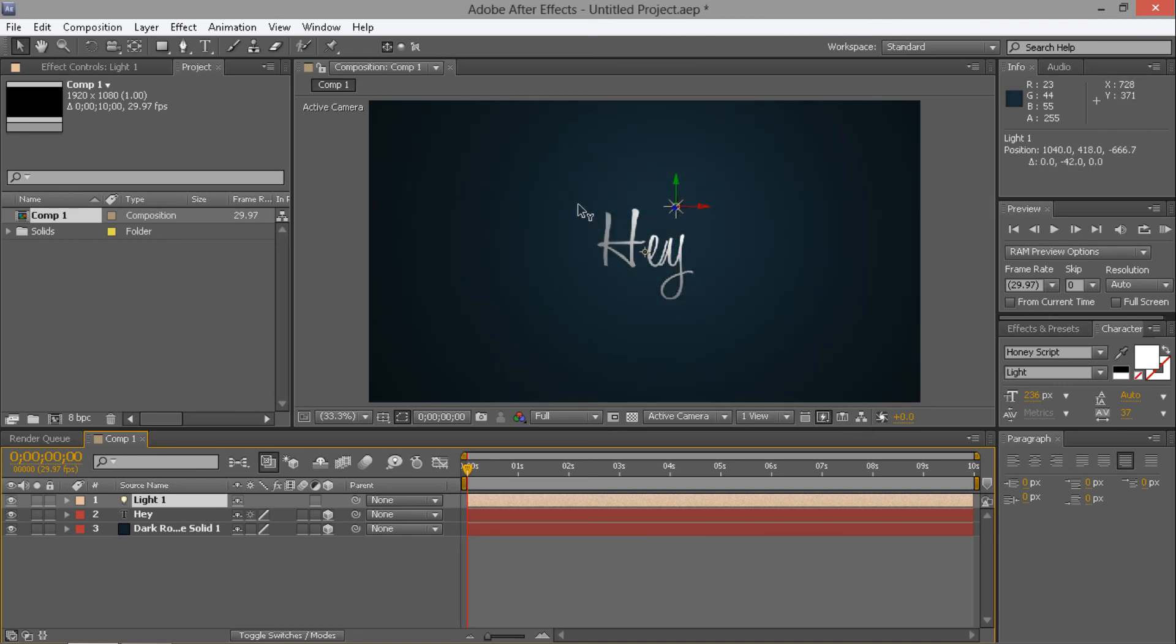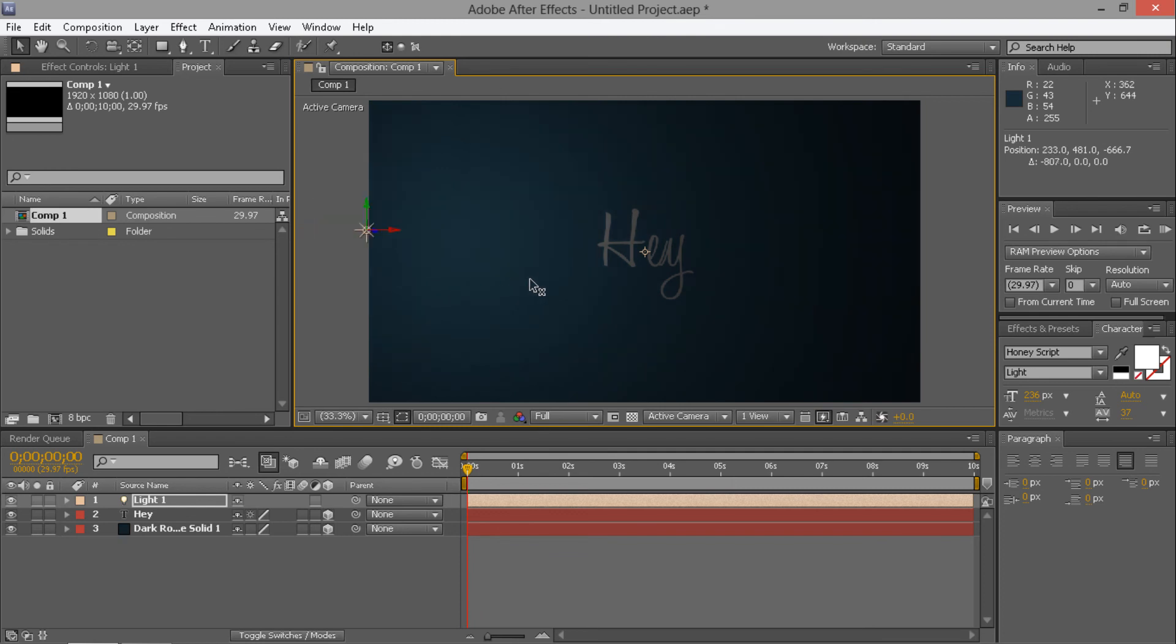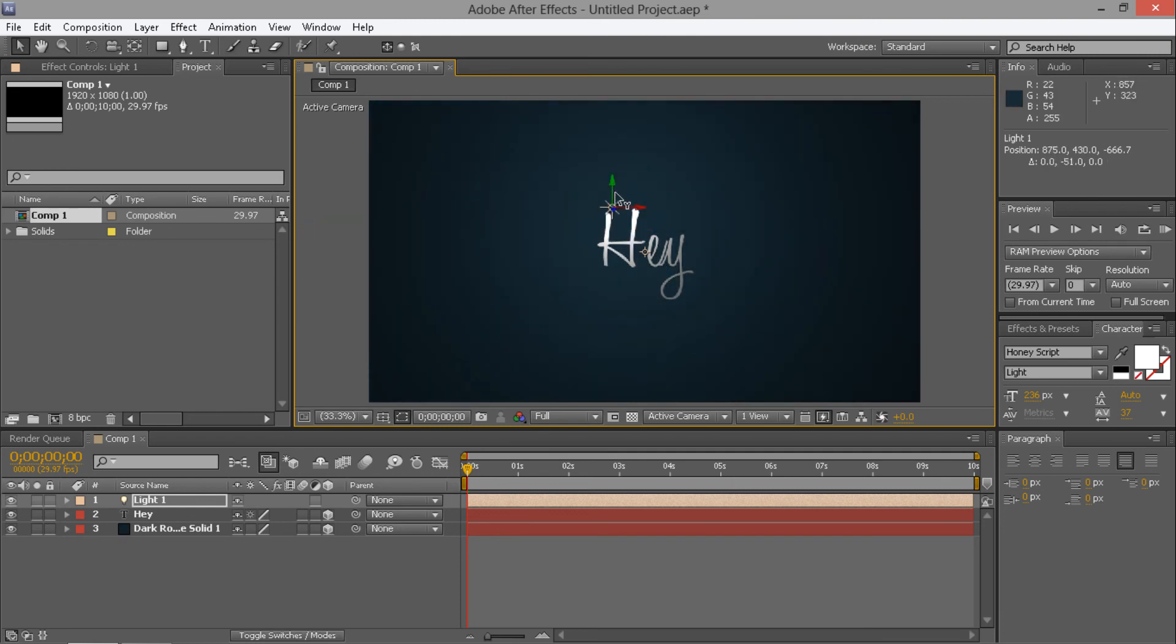And then you just put it to however you feel it affects the text best, and the background. So obviously you can see the background's being affected by it. But obviously you're not gonna want your text in complete darkness. Yeah, I think that's okay.